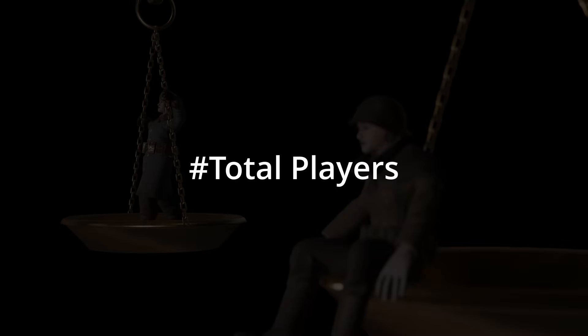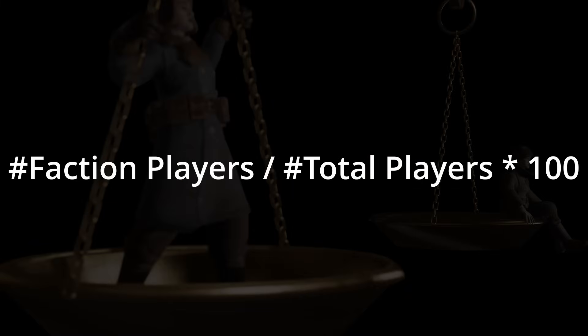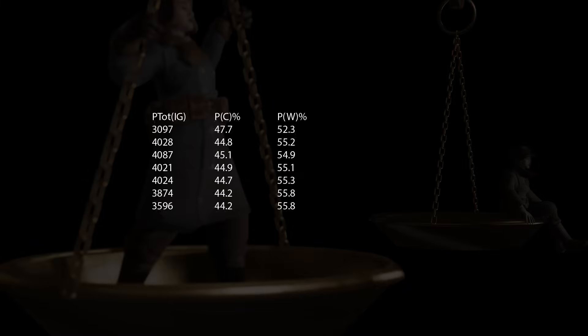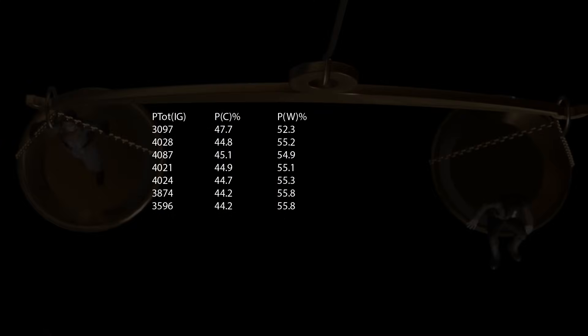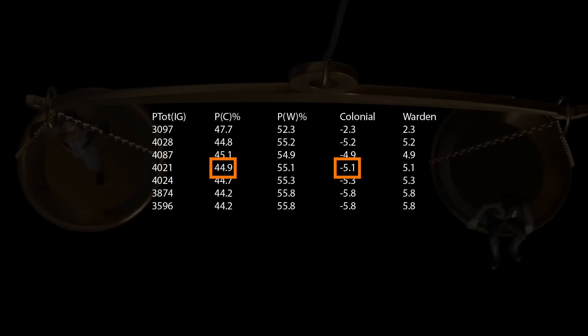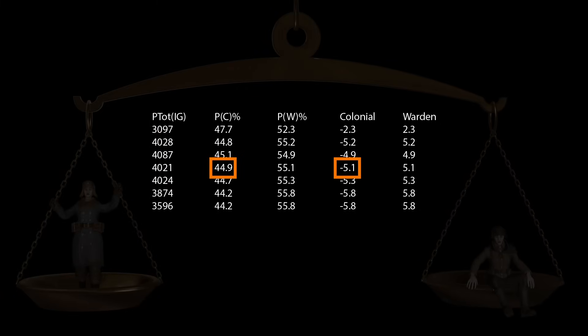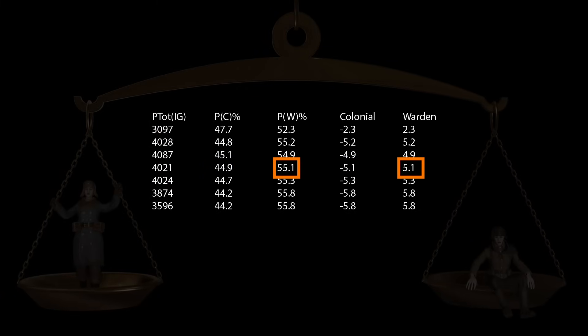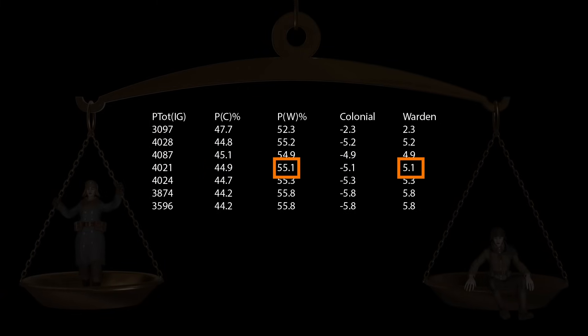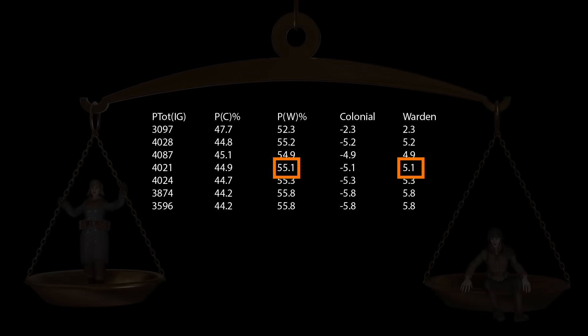With that total player number, we can calculate the percentage of in-game players each faction has. We simply divide the amount of faction players by the total amount of players and multiply that by 100 to get the percentage. Then, to see the imbalance in what percentage of player each faction has, we subtract 50 from the percentage we just calculated. This way, we know that if a faction has a negative number here, their in-game population is below 50% of the total population. And, if they have a positive number, their in-game population is above 50% of the total in-game population.